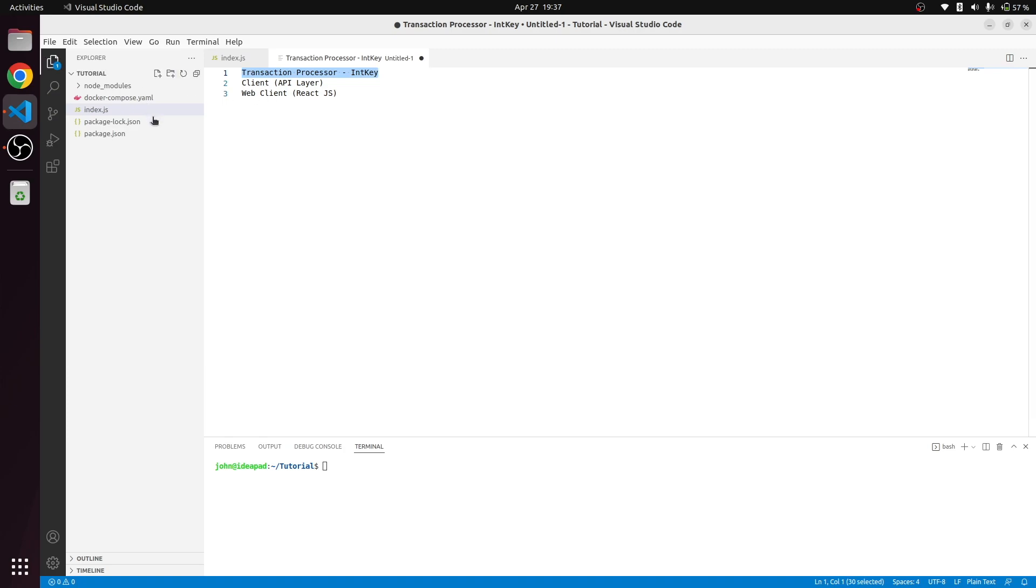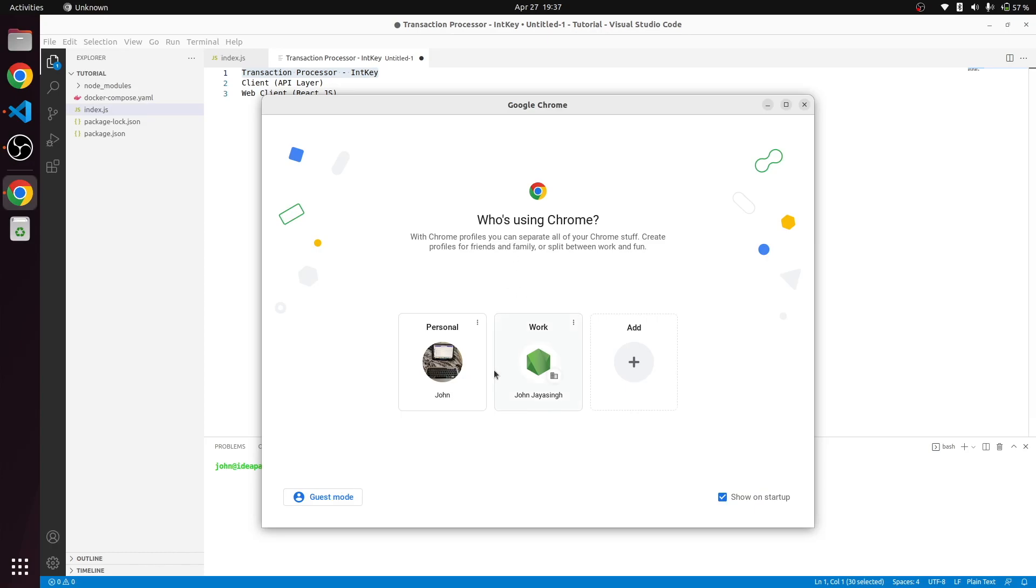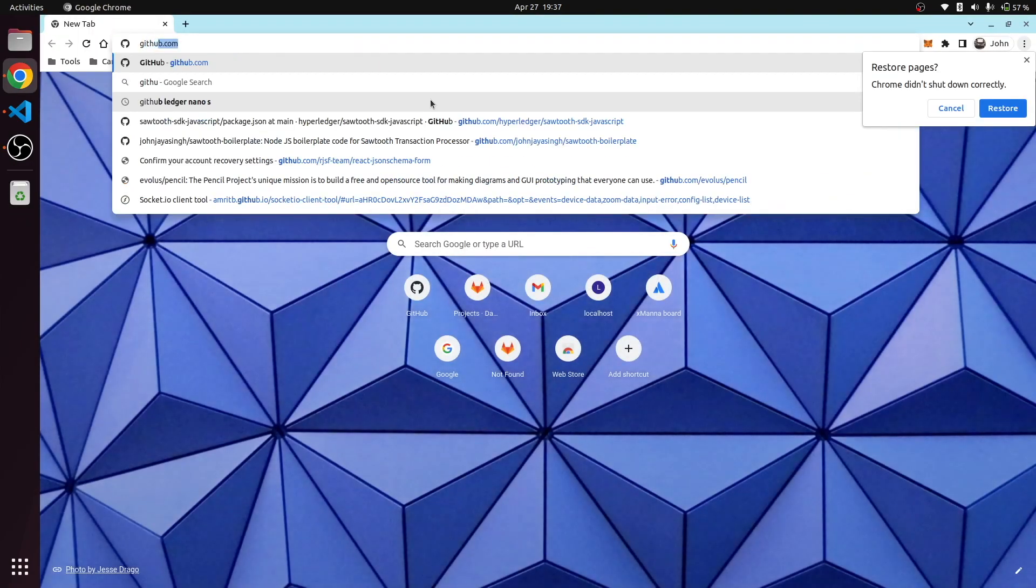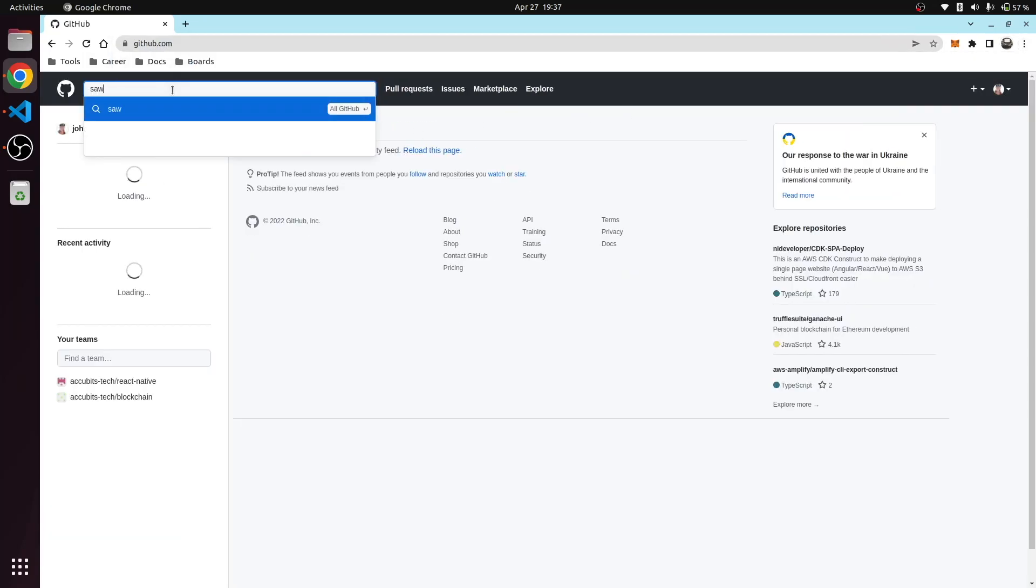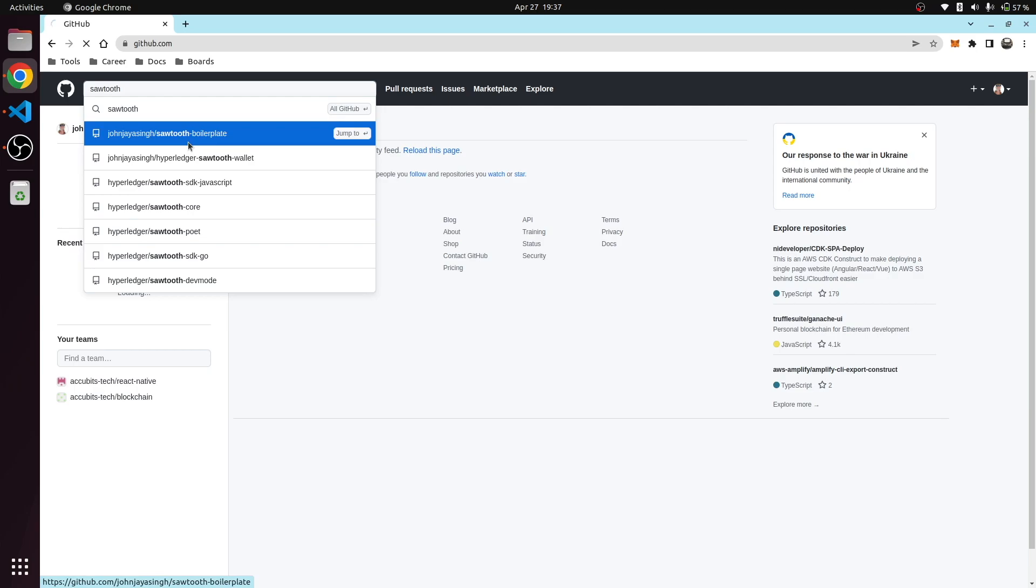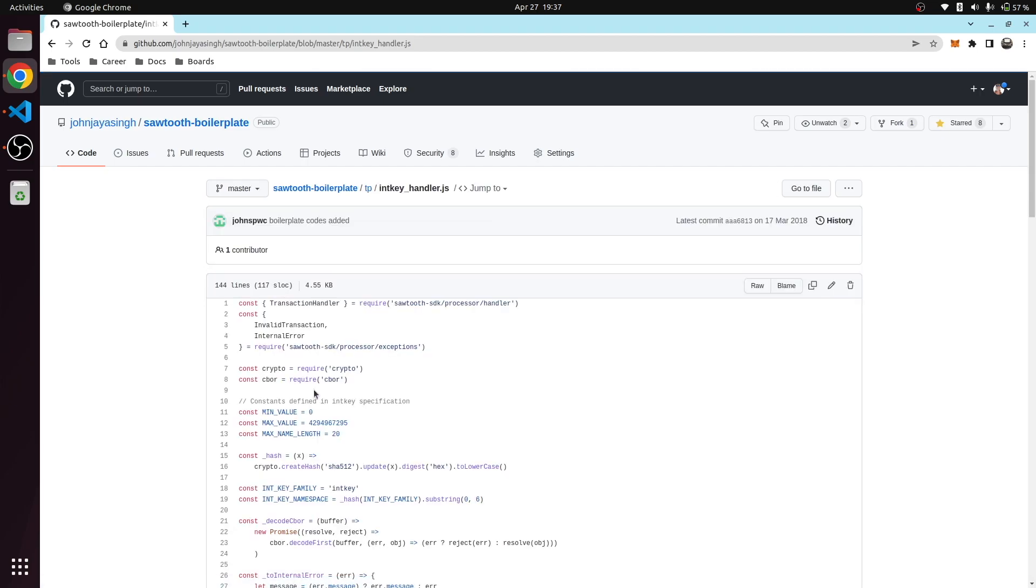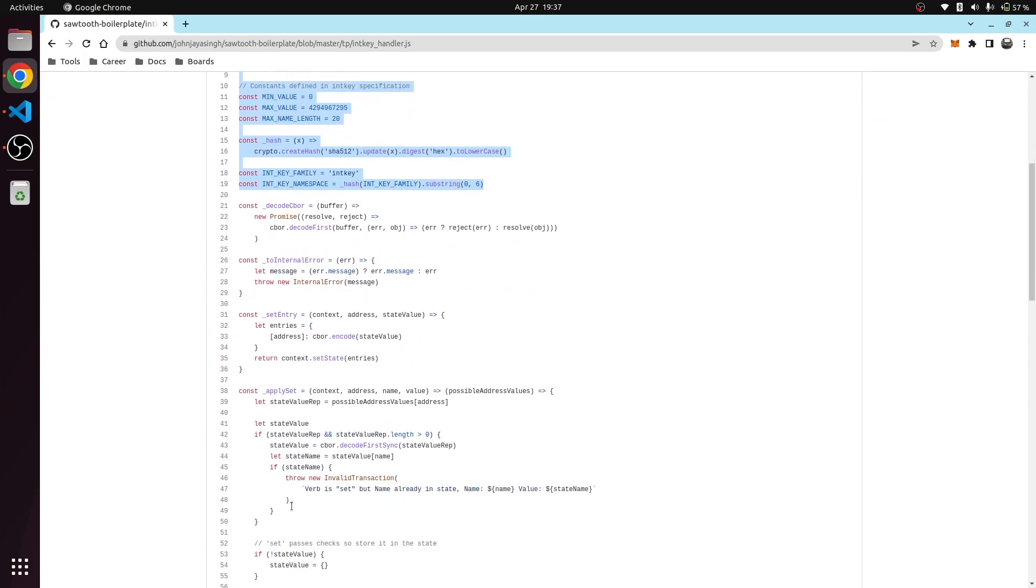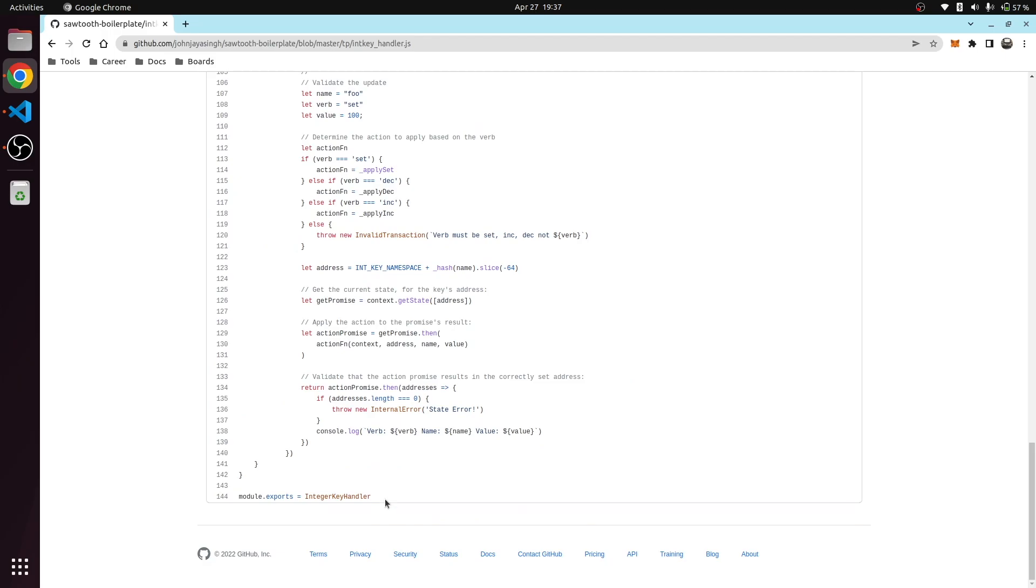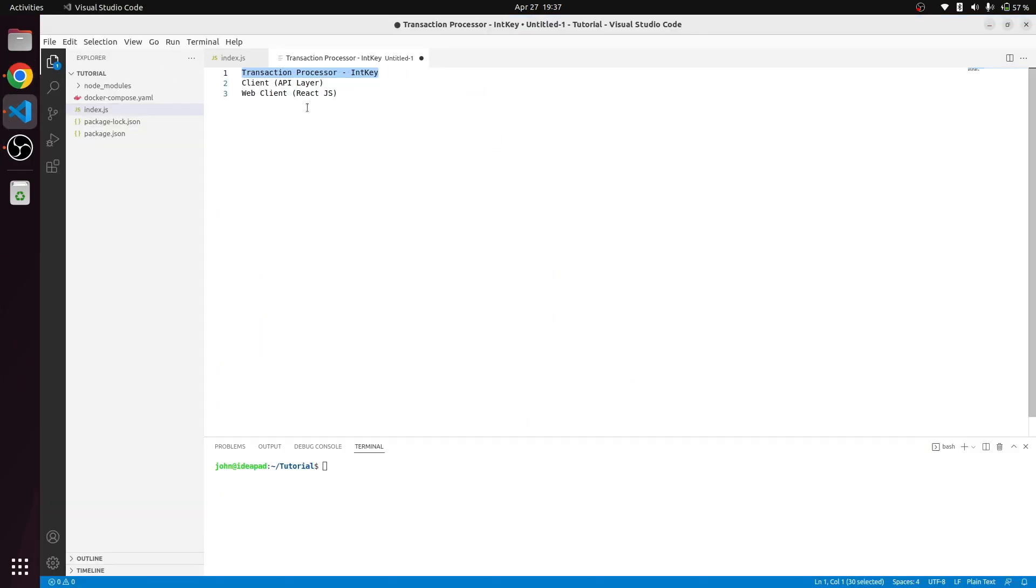Let's get started with the IntKey transaction processor. To do that, I'll go to my website where I already have the code. You can also go to my GitHub profile and download this code. It's marked as transaction IntKey handler. We don't need any other dependencies for this, so I'll just copy the whole code.